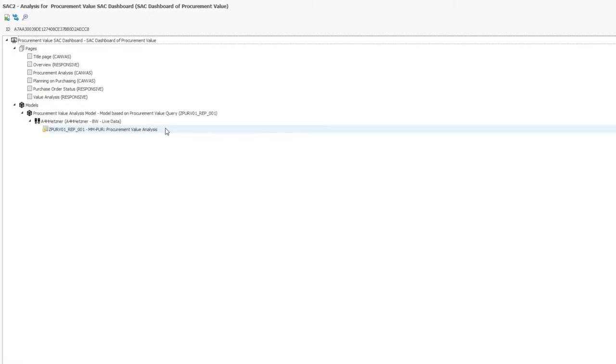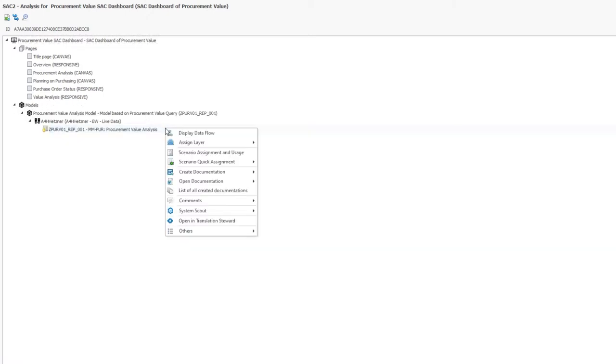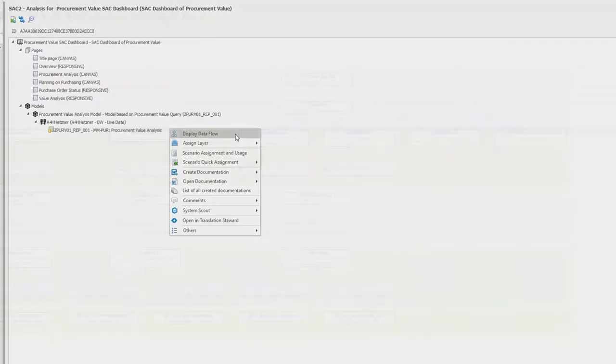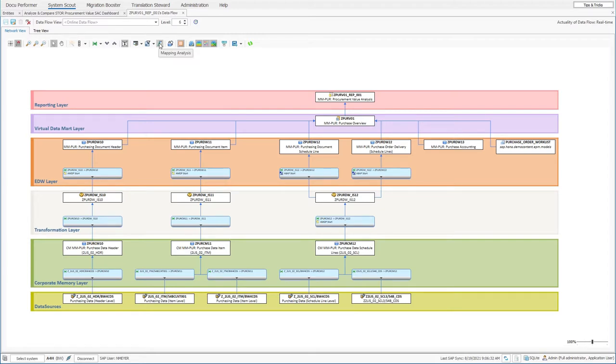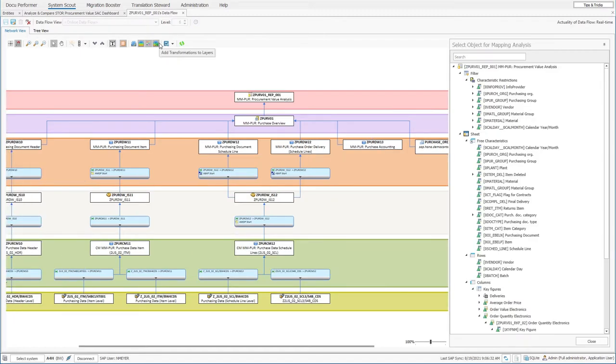Because there are no system breaks in SystemScout, Michael can display the entire data flow of the query with one click. To find out which data strings are relevant for the faulty KPI and how the KPI is mapped, Michael performs a mapping analysis.